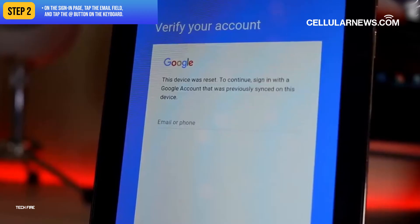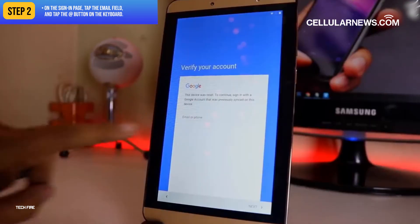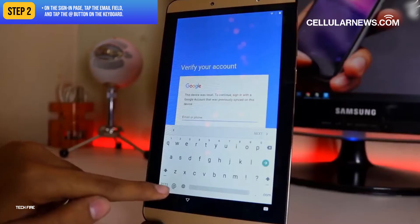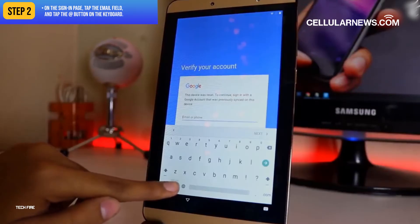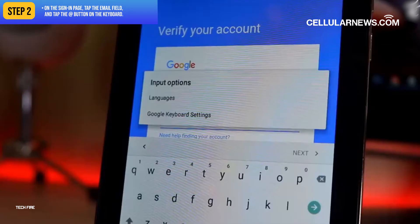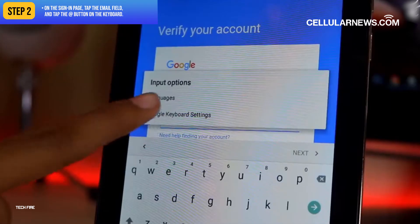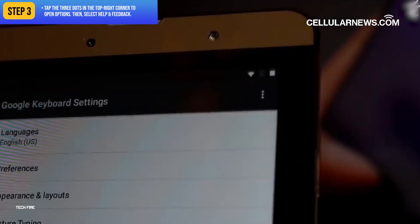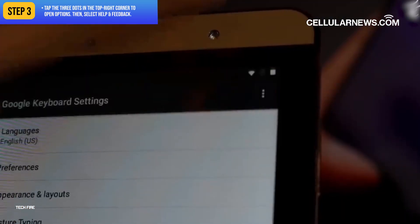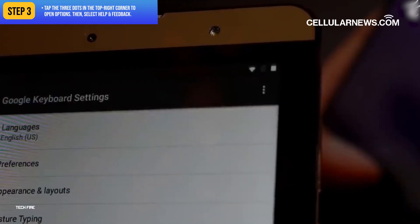On the sign-in page, tap the Email field and tap the At button on the keyboard. Tap on the Google Keyboard setting on the dialog box that will appear. Then tap the three dots in the top right corner to open options.